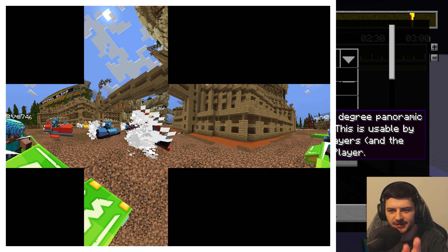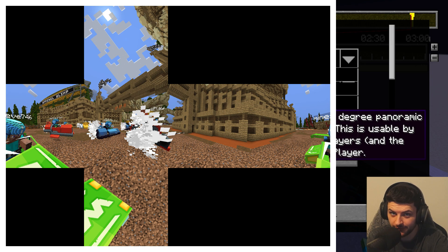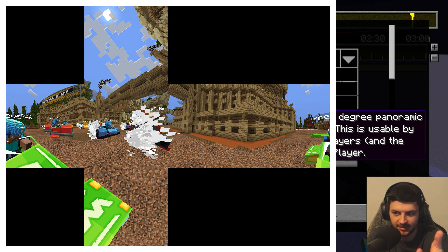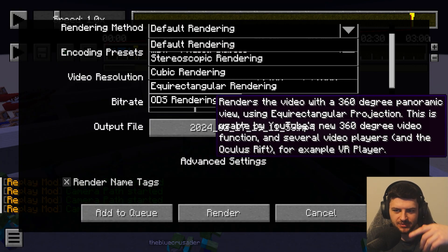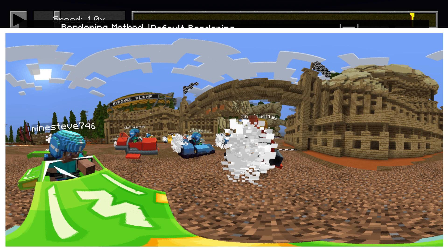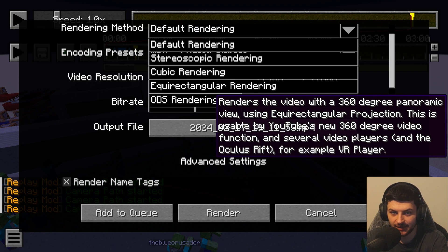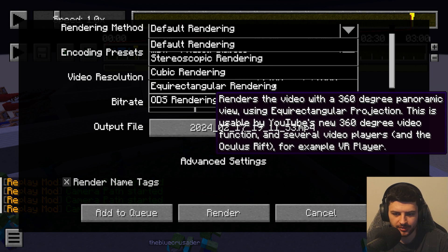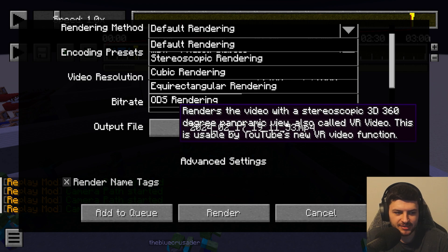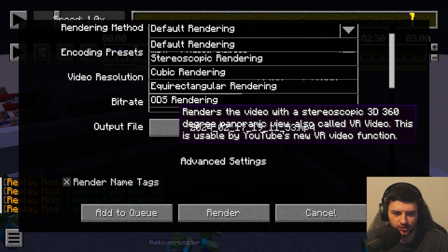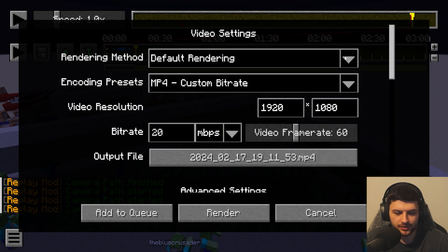Cubic rendering renders with a 360-degree panoramic view using cubic projection, usable by 360-degree video players and the Oculus Rift. Cubic videos can't be used for YouTube's 360-degree feature, but they take less time to render. Equirectangular rendering uses equirectangular projection, usable by YouTube's 360-degree video function and the Oculus Rift's VR player — though you need to inject metadata following the guide on the Replay Mod website. ODS rendering renders a stereoscopic 3D 360-degree panoramic view, usable by YouTube's VR video function.